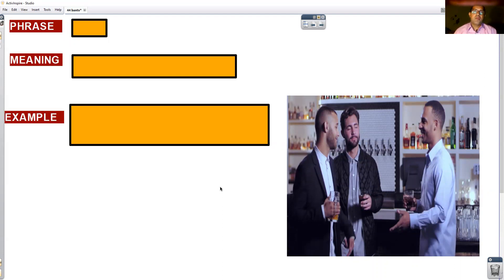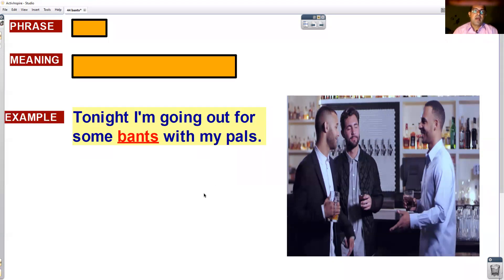A guy was talking about his plans for the evening. He said, tonight I'm going out for some bants with my pals.